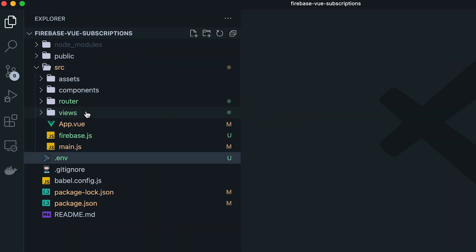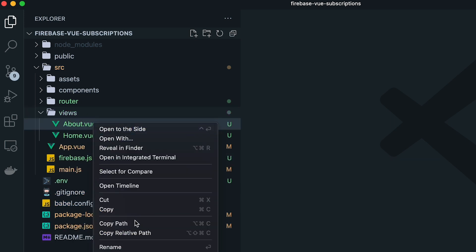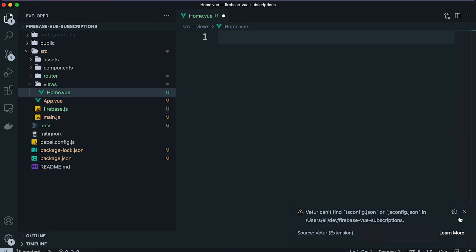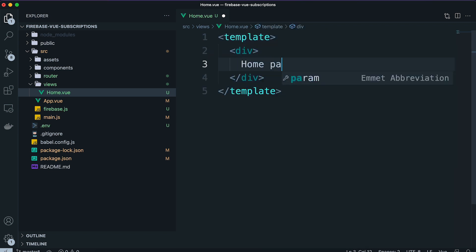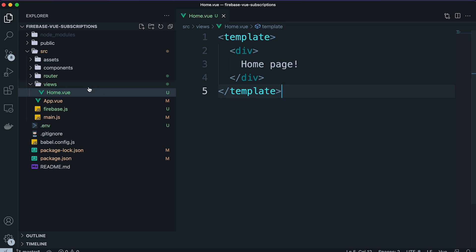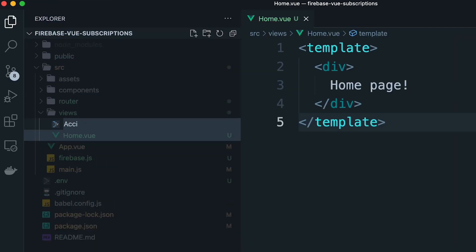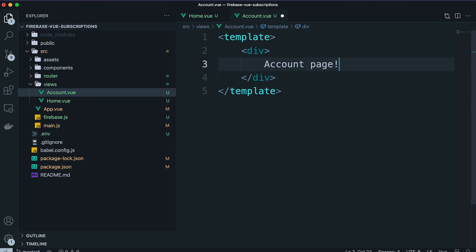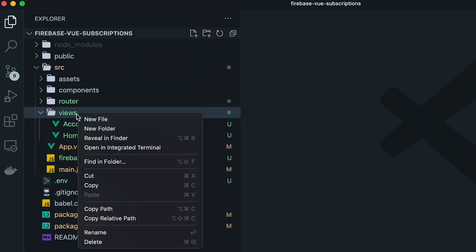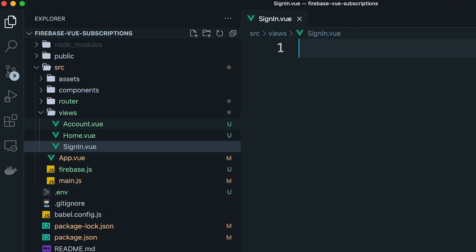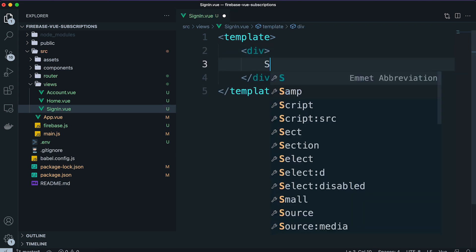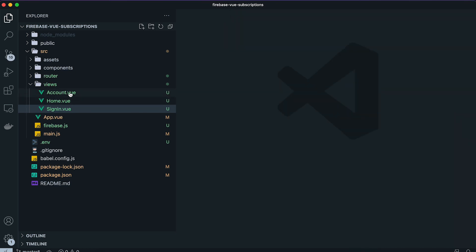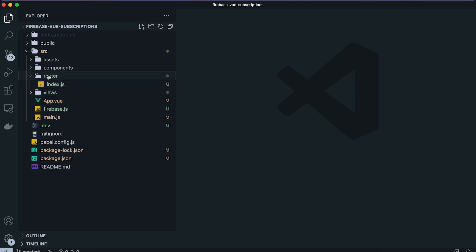Then we're going to remove some more boilerplate in our project, starting by deleting the About page, then opening the home.vue page and deleting everything inside, leaving just a simple template with a div that says 'home page'. Then we're going to add the account.vue page with just a template containing a div that says 'account page', and finally add one more page called sign-in.vue with a simple template containing a div that says 'sign in'.